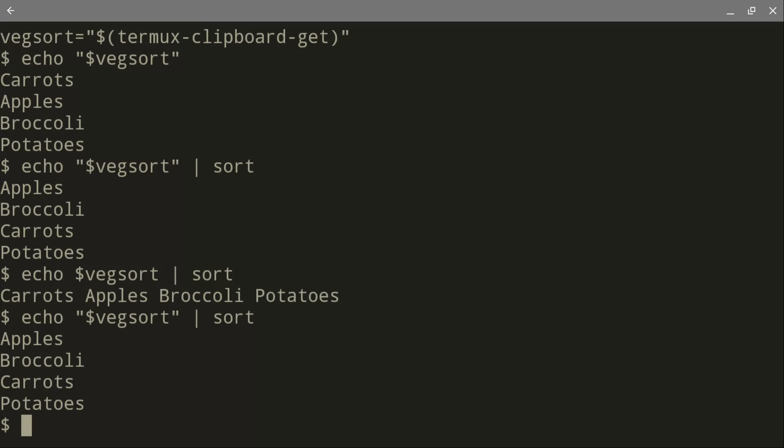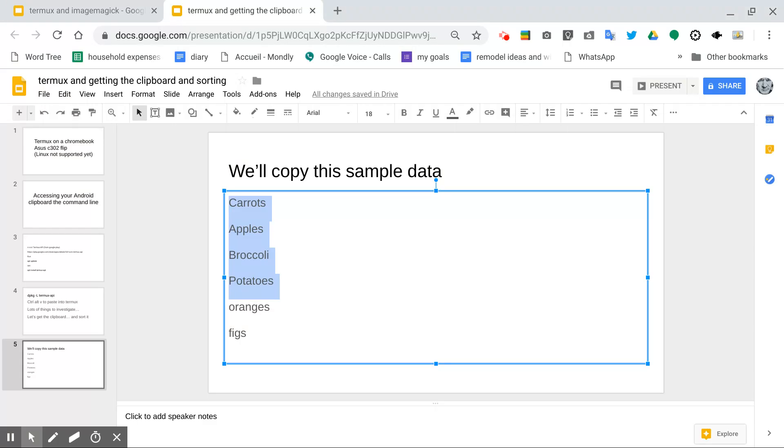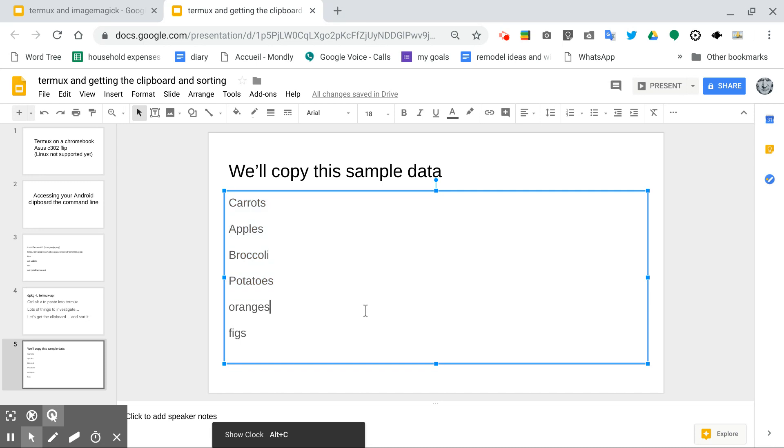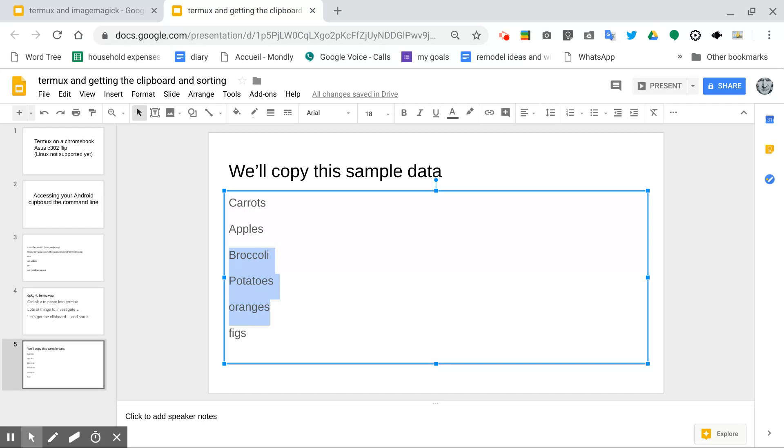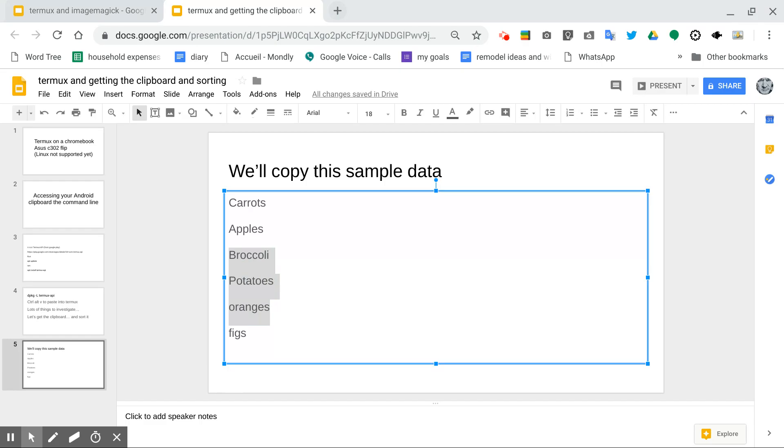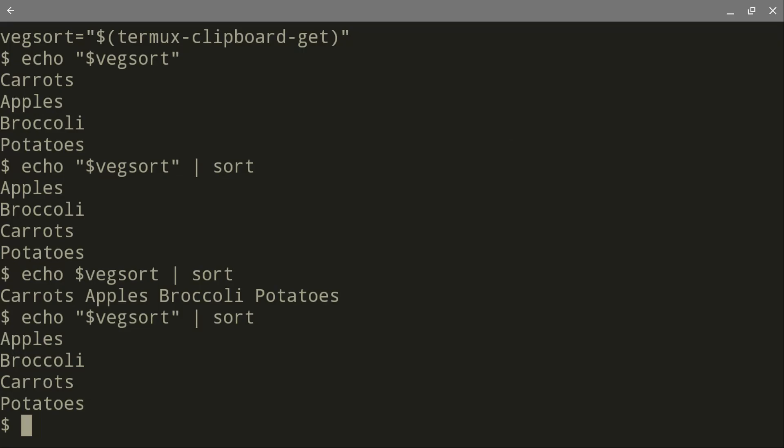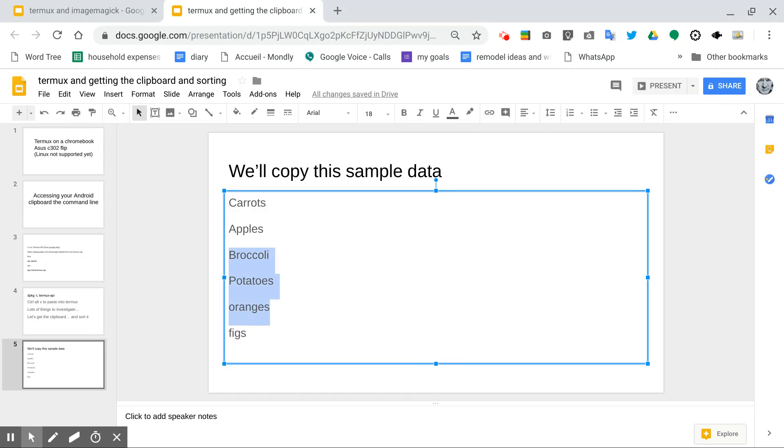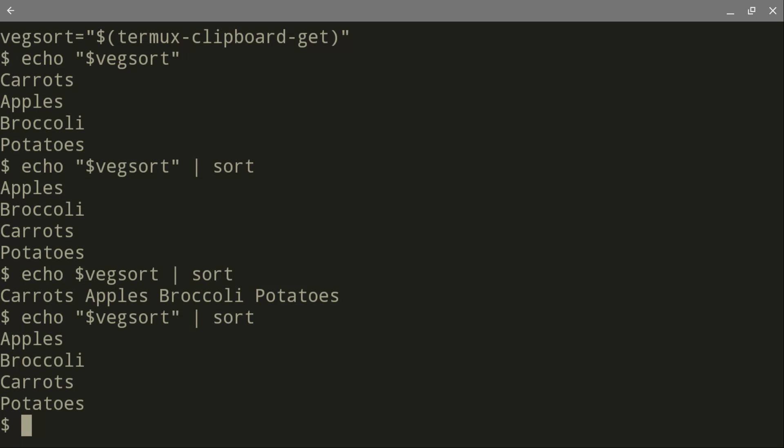Now, it gets even more interesting. If you are familiar with this problem, you'll recognize it immediately. I'm going to go ahead and copy just this text here. Broccoli, potatoes, oranges. Actually, let's copy this text here. Potatoes, oranges, figs.